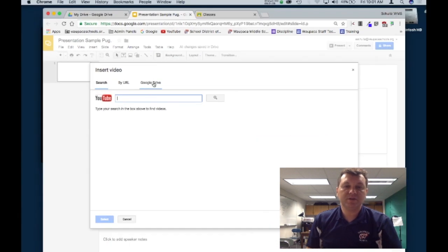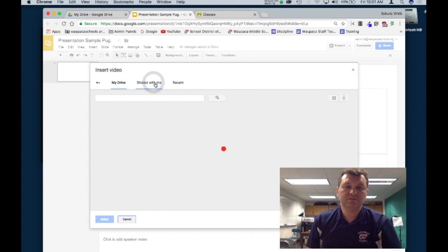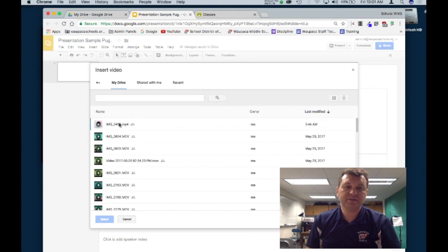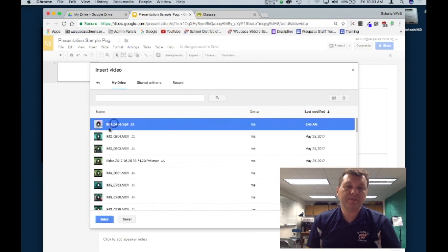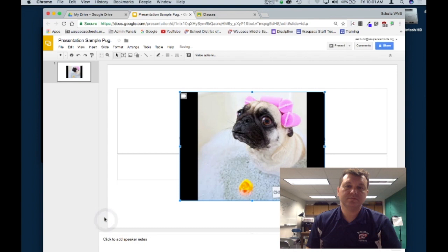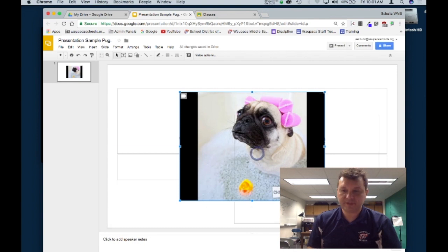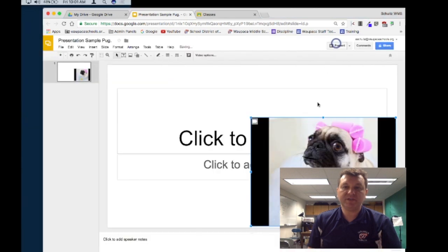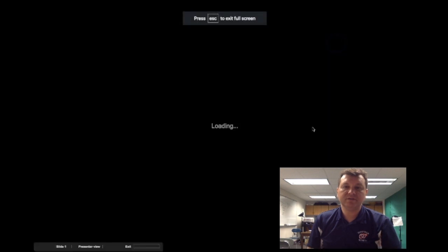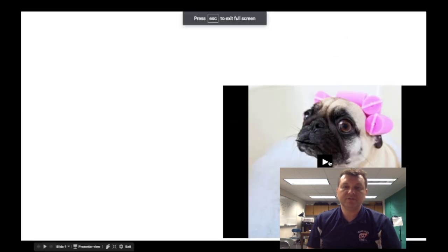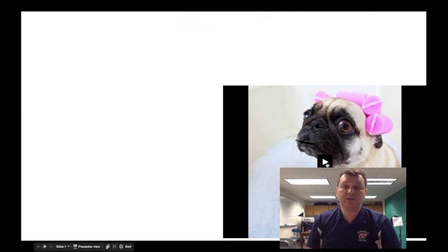Then I'm going to go to my Google Drive. If I click on recent I should be able to find it. Here it is on top. I'm going to select that. So here's my video, my pug video. If I hit the present button here, it should give me the play button and it's ready to work.